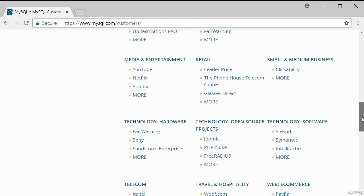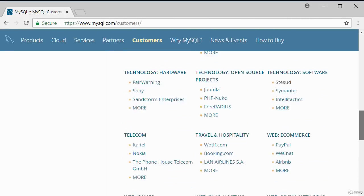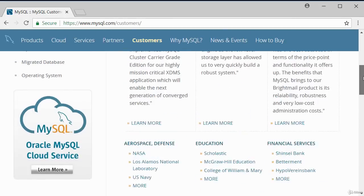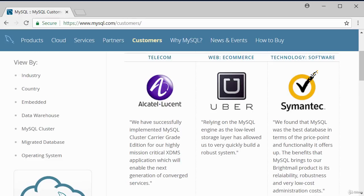Feel free to look through the list — it shows you how popular MySQL database is. That's it for this quick introduction to MySQL. Thank you for watching.